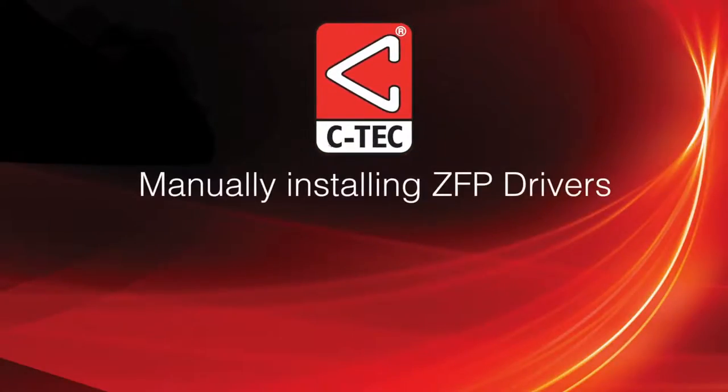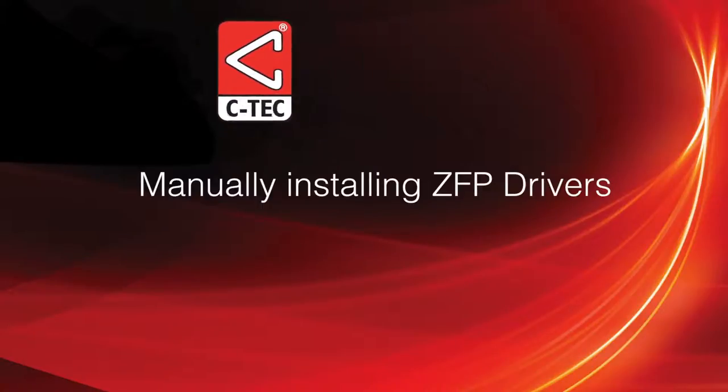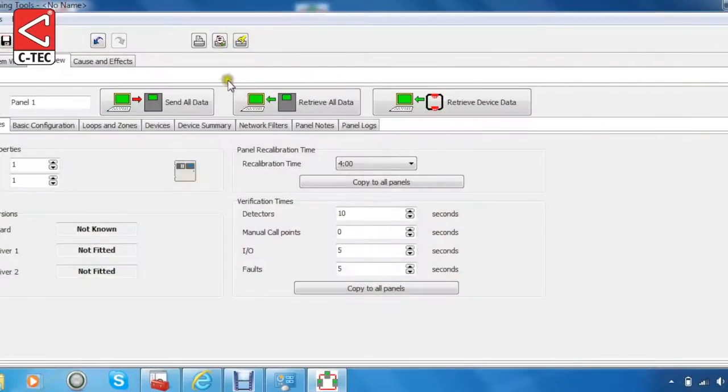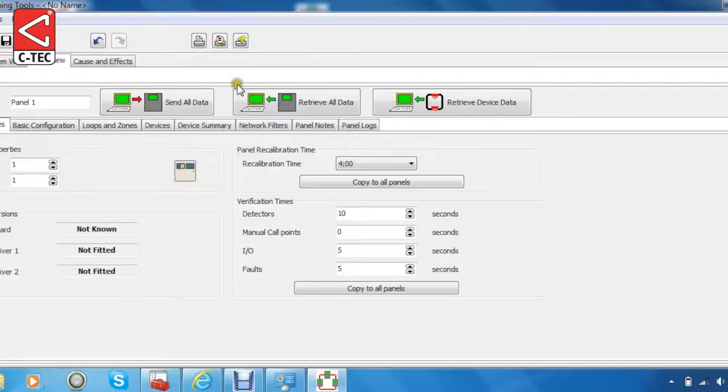Manually Installing ZFP Drivers. In most cases, after first connecting the ZFP panel to the laptop or PC after the install of the ZFP tools, the drivers needed to allow data to be sent and received will install automatically.